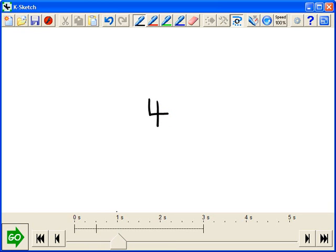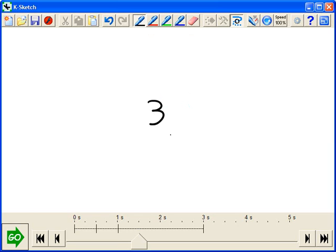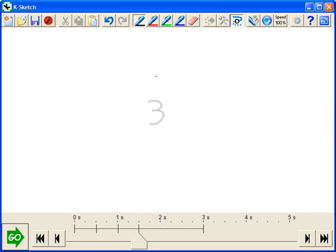Move the animation along, get the eraser, erase the four, get the pen, draw three, move it along, and we'll just keep going, two.